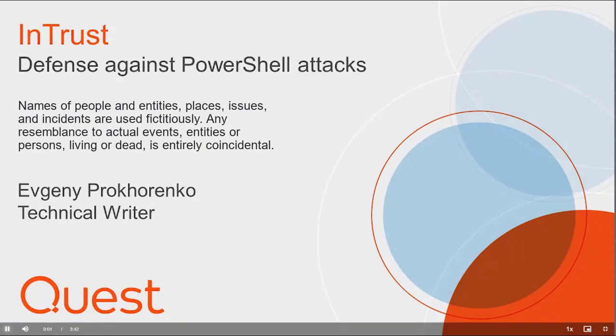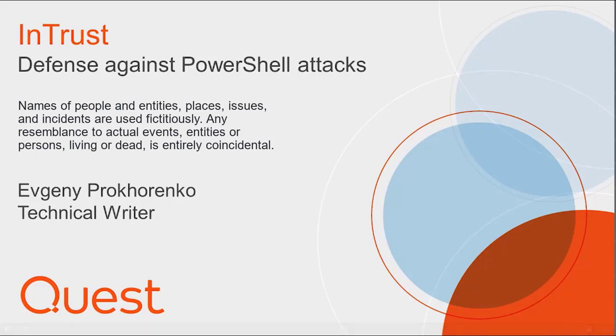Hi, in this demo we're going to show you how you can minimize the impact of attacks based on PowerShell scripts, mainly so-called pass the hash attacks.